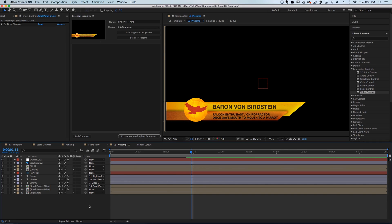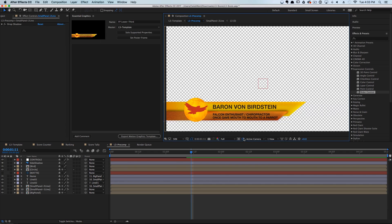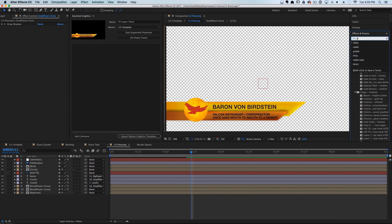One other thing we're probably going to want to give our editors control of is the drop shadow for this yellow panel. Because if it was on a bright background it might look a little weird — we might want to separate that out just a little bit.